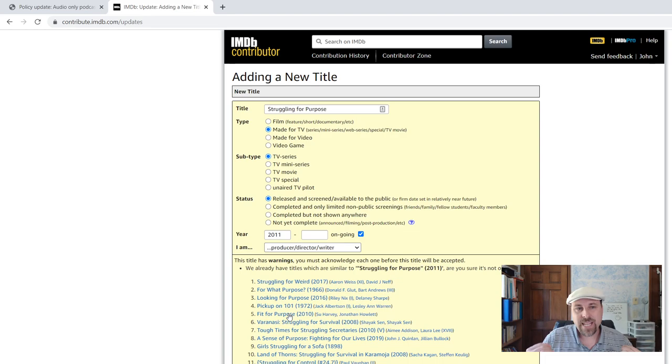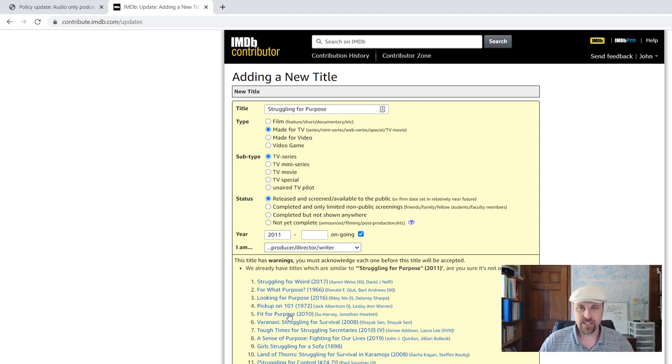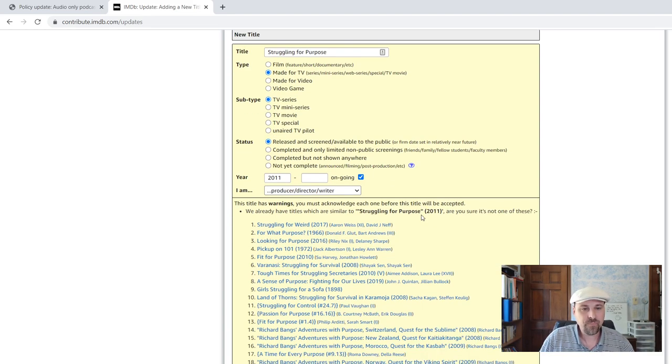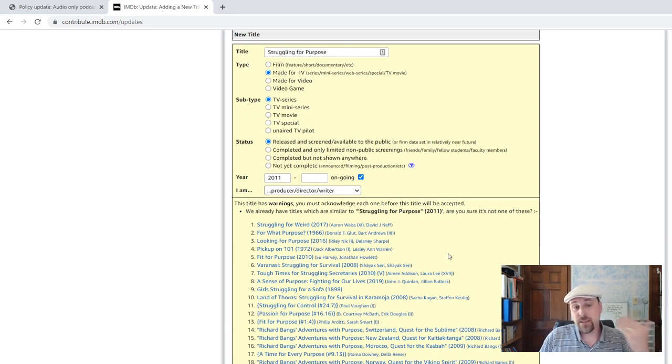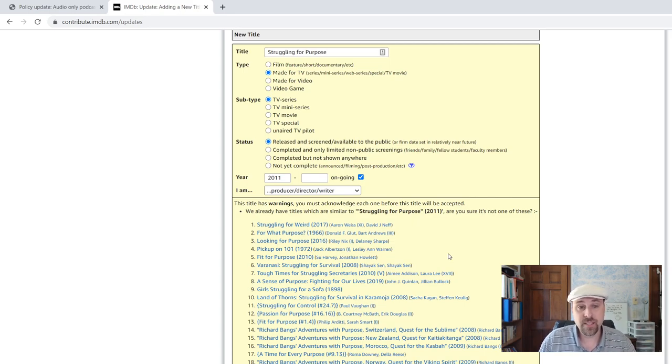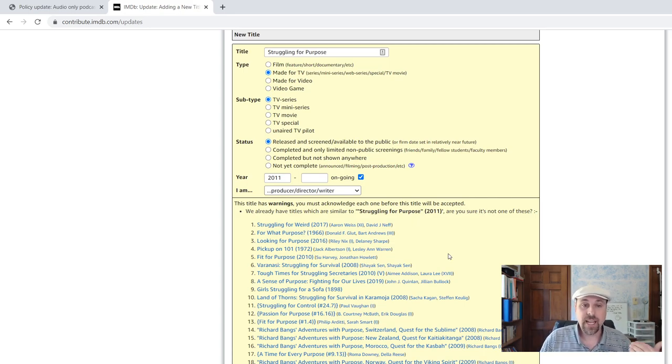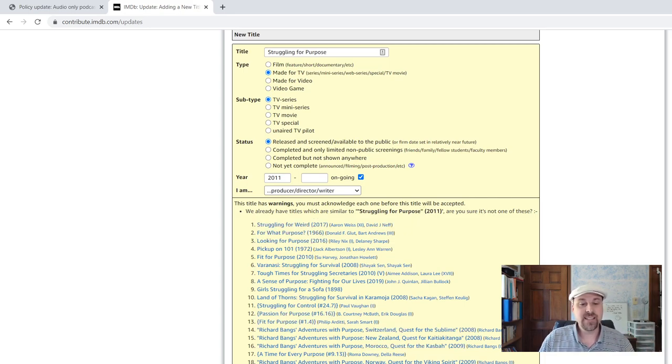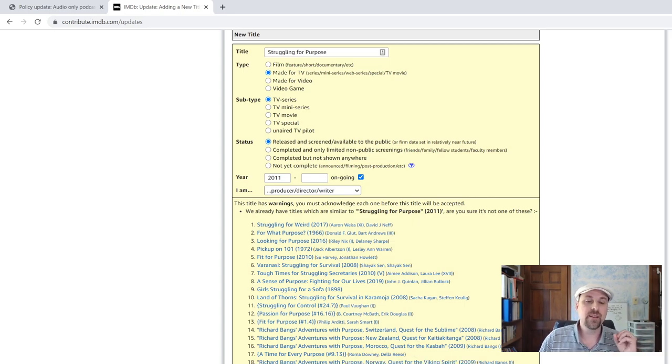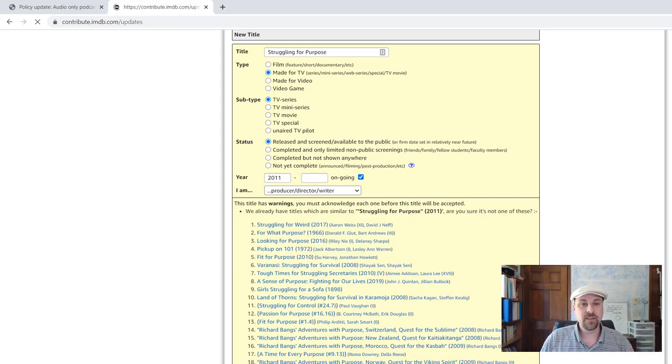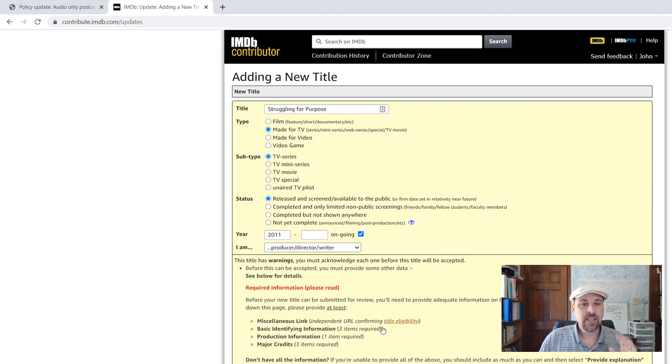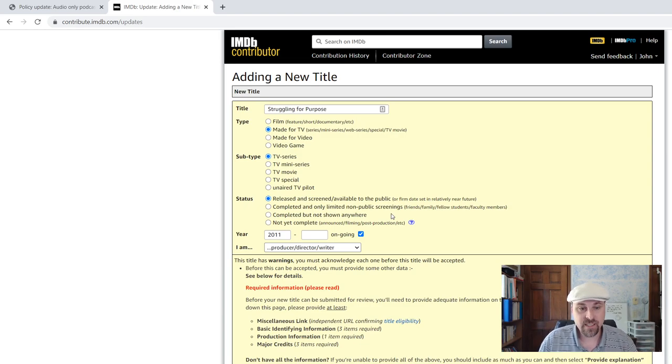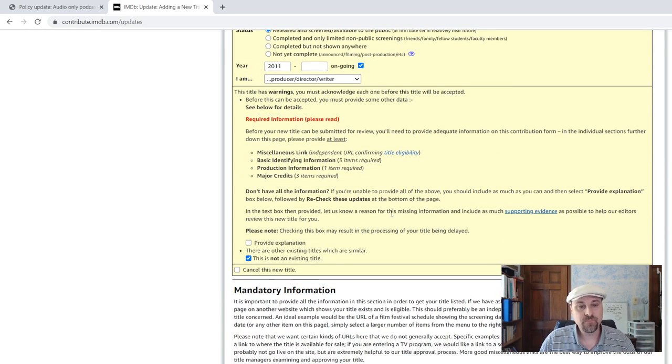Now, this is going to happen every single time you do this. Like I said, the form is very complicated. Now you might have a title that's similar to a TV show and that's fine, but you need to be very careful. Look through this list. Click that it is not an existing title, and then recheck these updates. And now you'll get to where the most difficult part of this comes in.